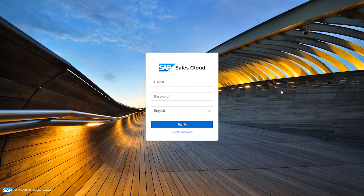Hello and welcome to this first video of the SAP Sales Cloud Getting Started series. As you can imagine, where we're going to start is logging on to SAP Sales Cloud. So if you're a first-time or existing user of SAP Sales Cloud, here's some basic information to log in.